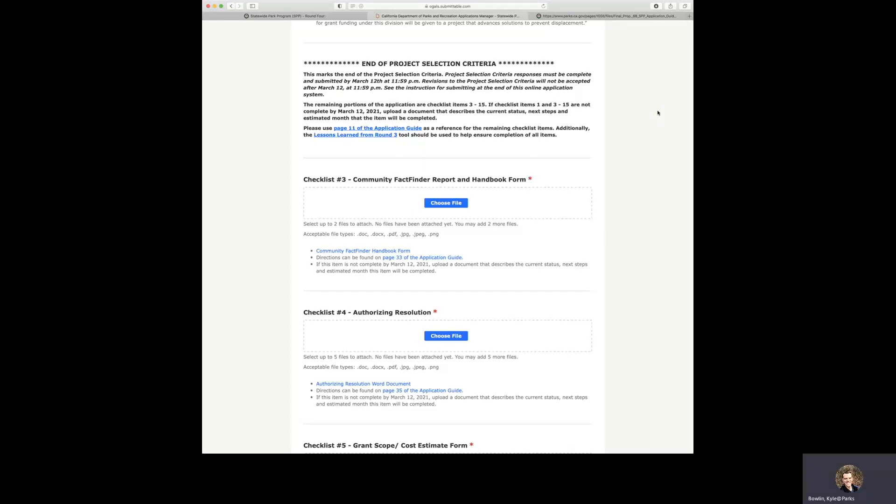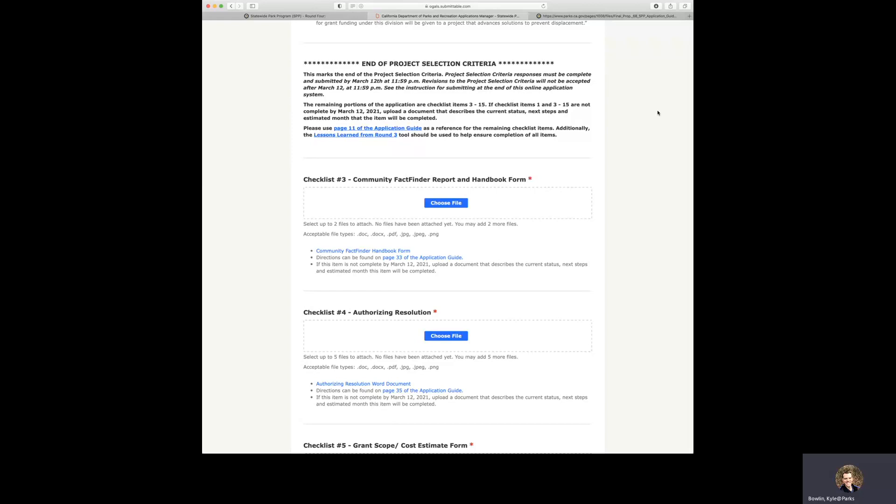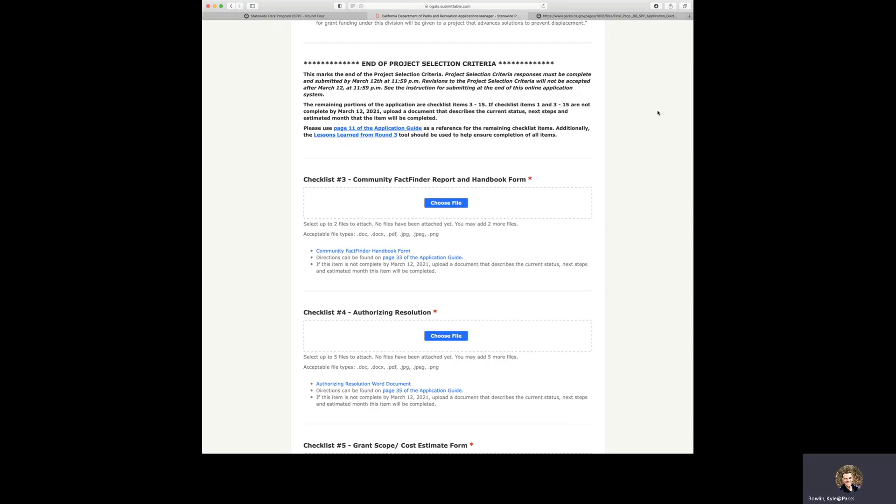As a note, if checklist items 1 and 3 through 15 are not complete by March 12, 2021, upload a document that describes the current status, next steps, and estimate a month that the item will be completed. Also, please use page 11 of the application guide as a reference for the remaining checklist items. Additionally, the lessons learned from Round 3 tools should be used to help ensure completion of all items.